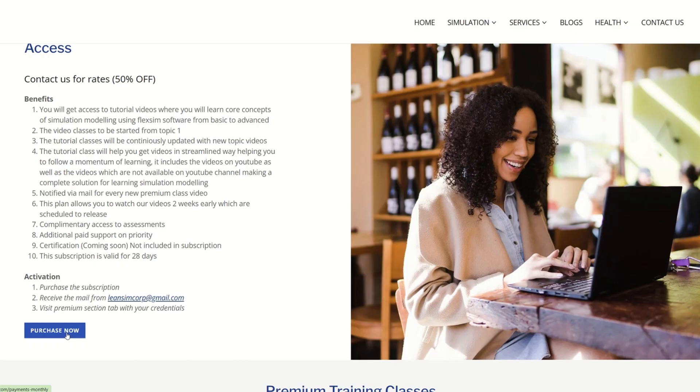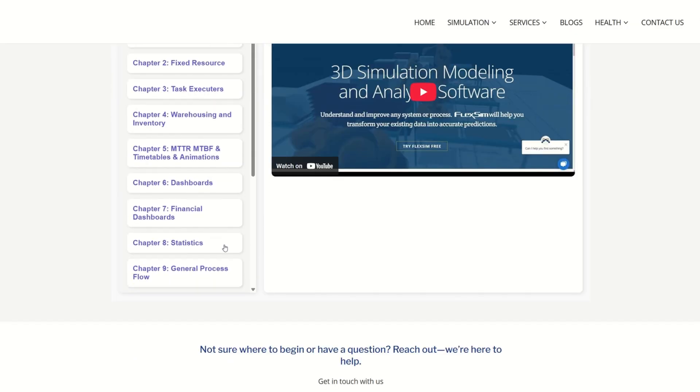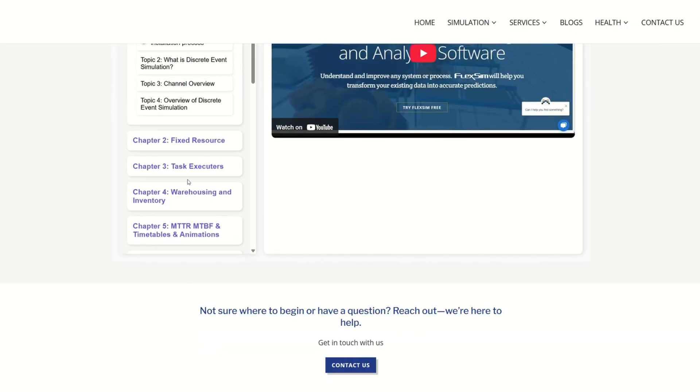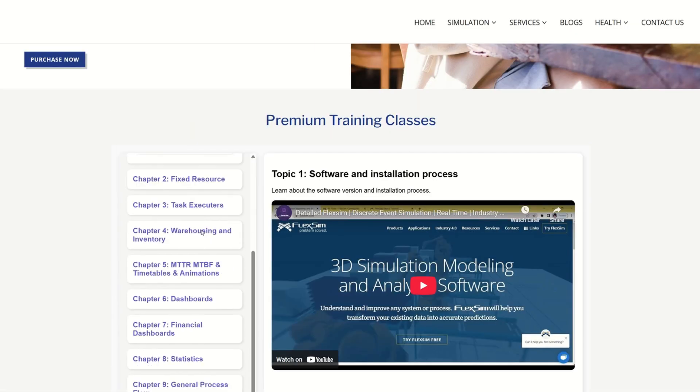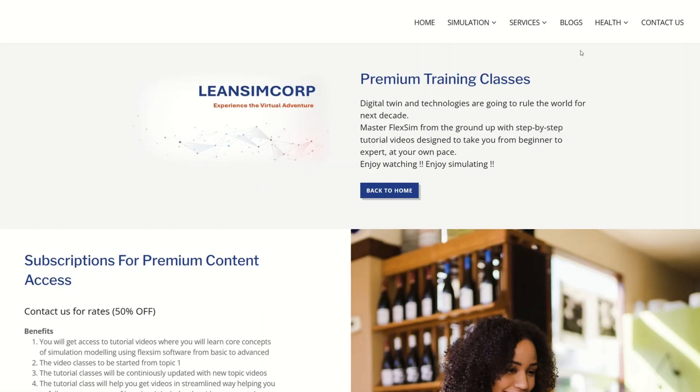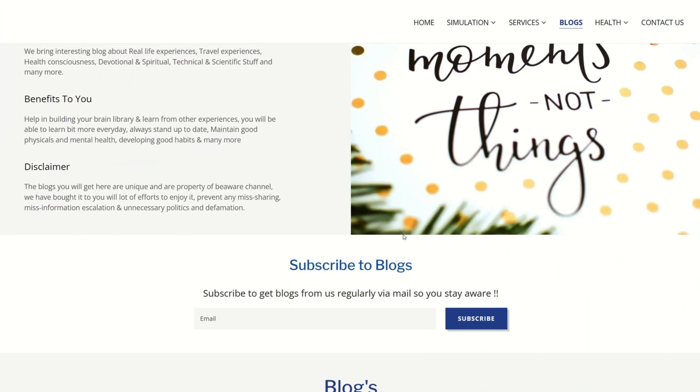Talking about blogs, here we bring in blogs from travel experiences, health, devotionals, industrial engineering, personality development, simulation tech, and lot more interesting and exciting topics.